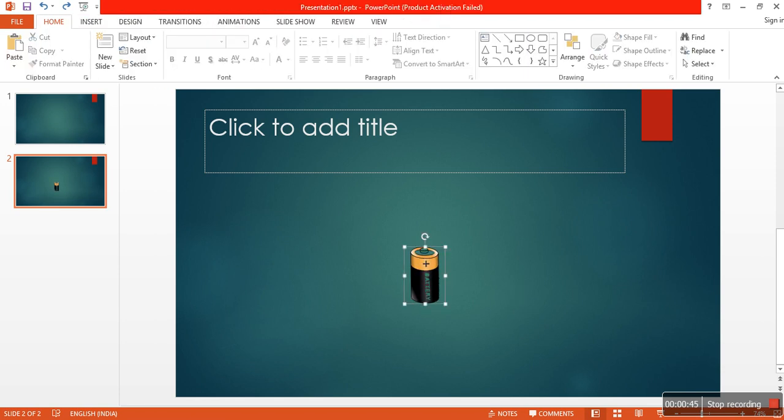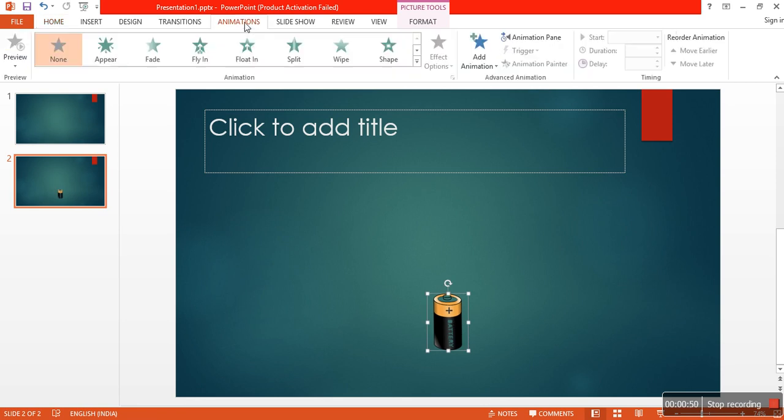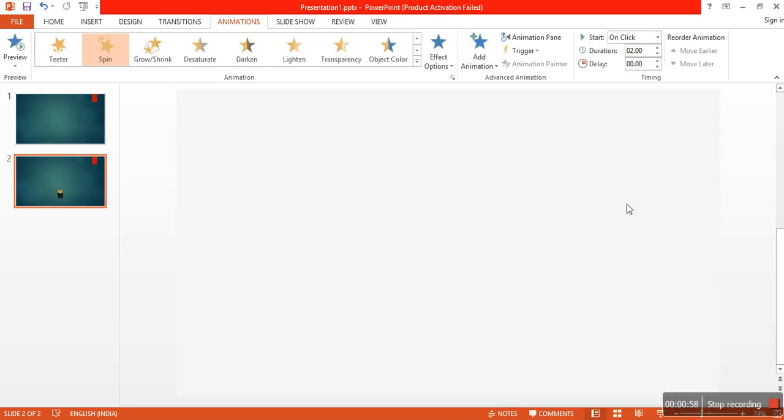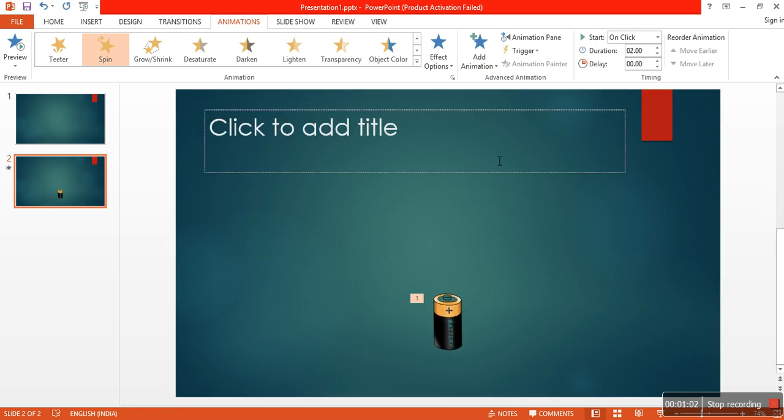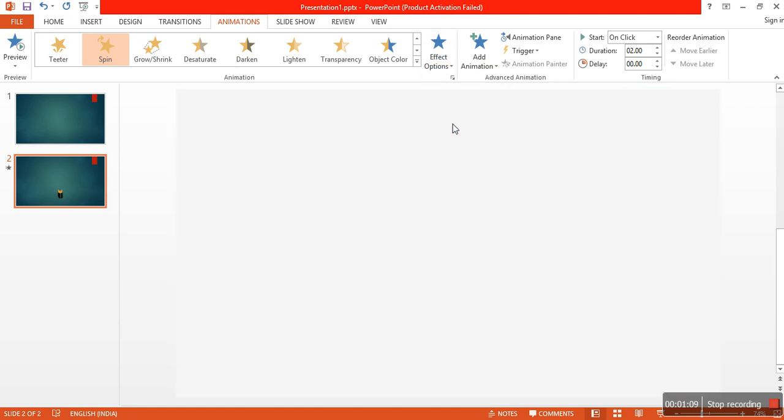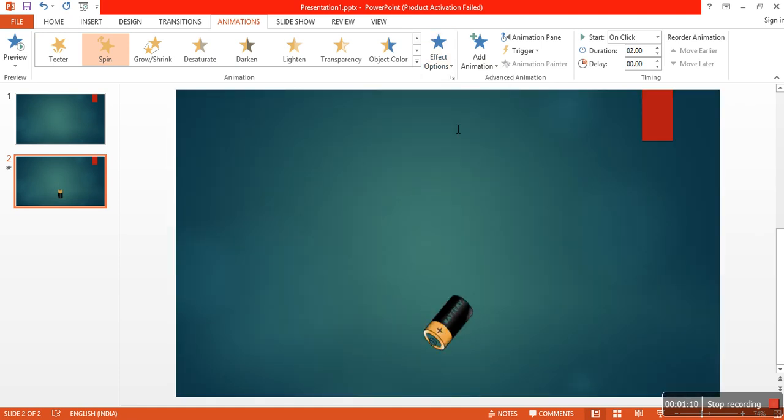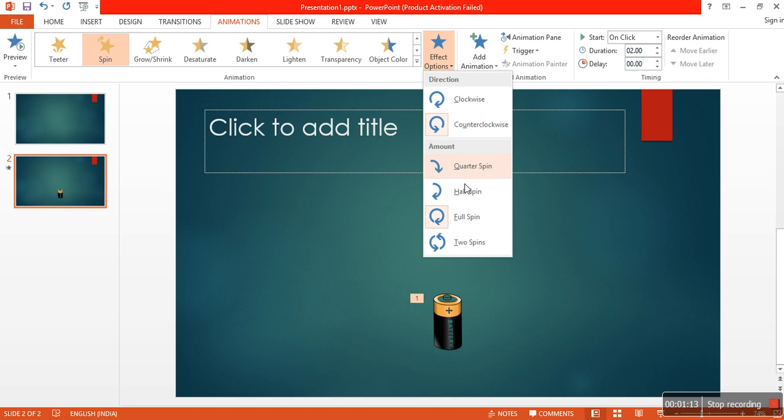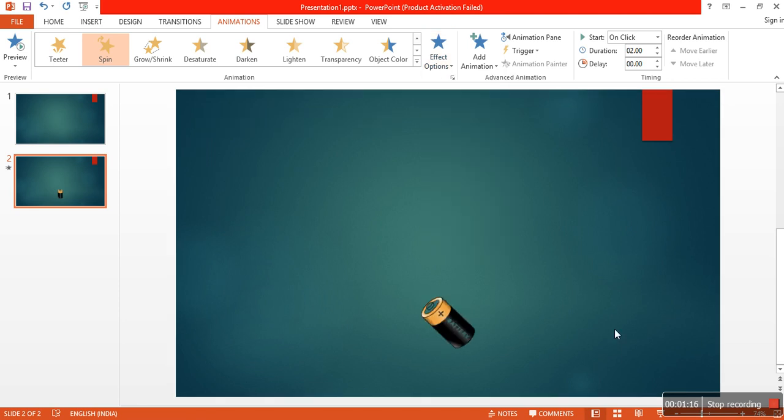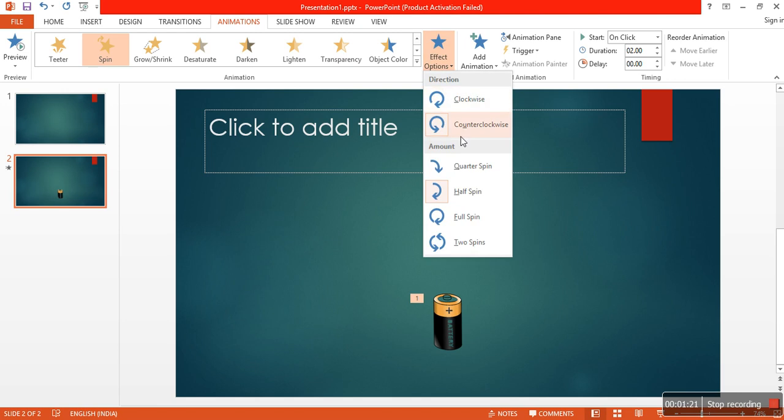Now go to animations, add animation. You can spin it. Those effects can be adjusted and modified. I am taking counter clockwise, add a half spin, and another one is quarter spin.